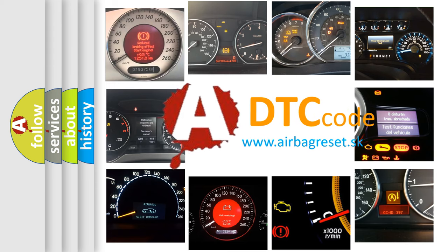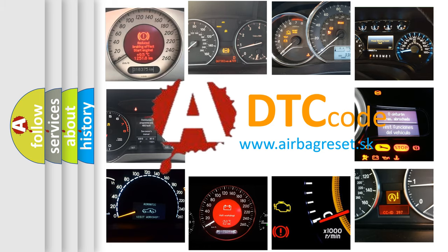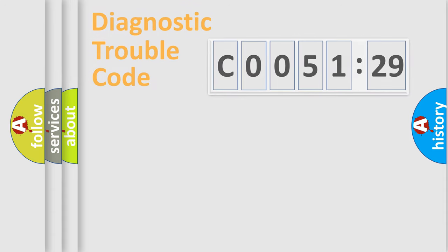What does C0051:29 mean, or how to correct this fault? Today we will find answers to these questions together.